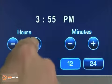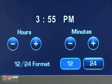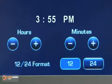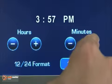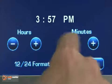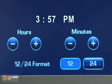For hours, select and hold the minus or plus to decrease or increase the hours. For minutes, select and hold the minus or plus to decrease or increase the minutes.